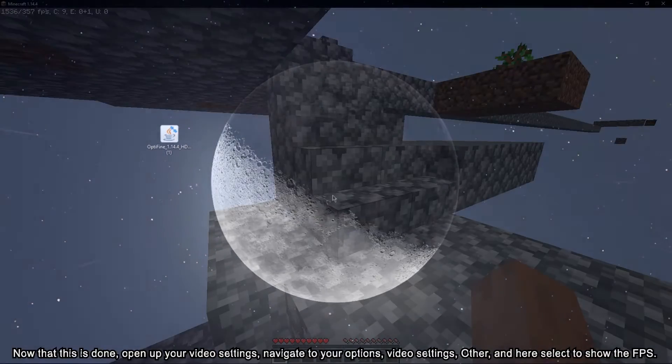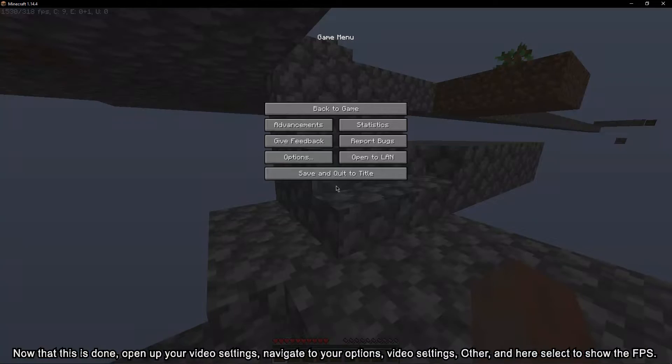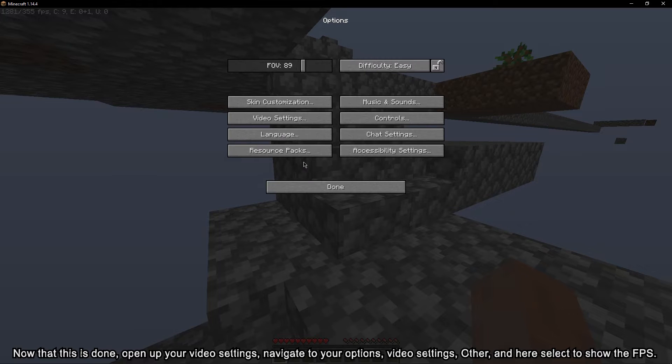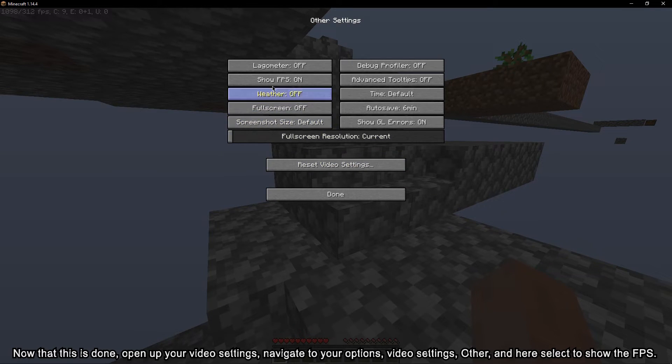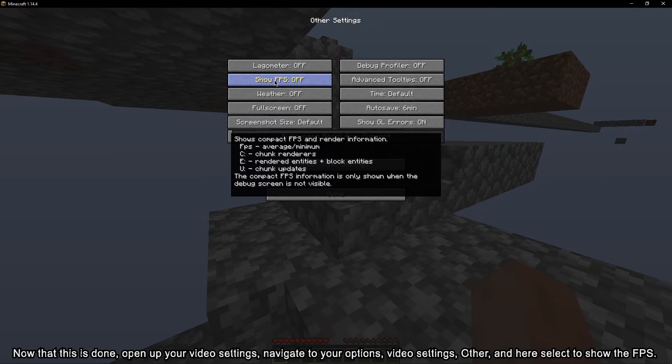Now that this is done, open up your video settings. Navigate to your options, video settings, other and here select to show the FPS.